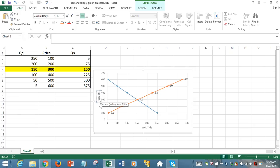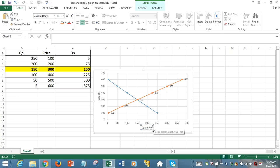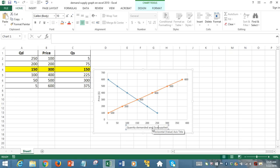And the horizontal axis is displaying the quantity demanded and supplied. So horizontal axis is displaying quantity demanded and quantity supplied.